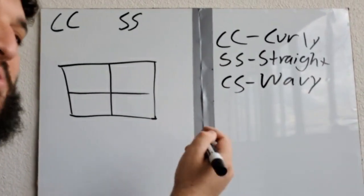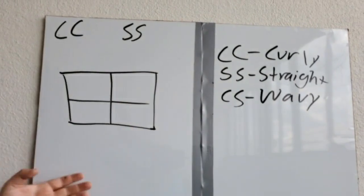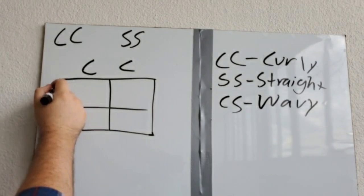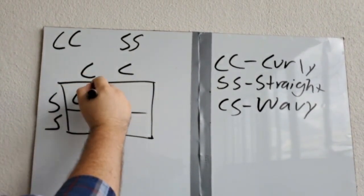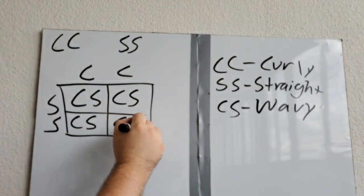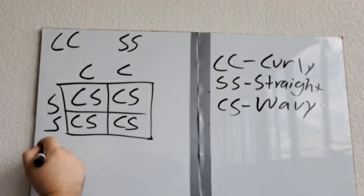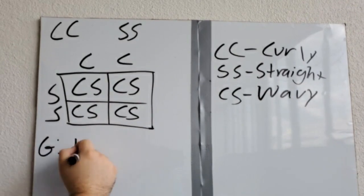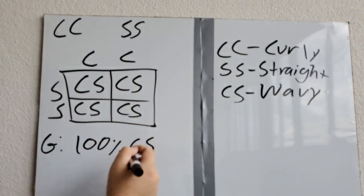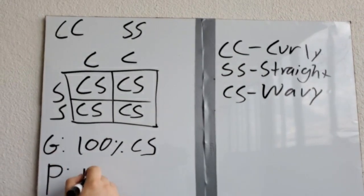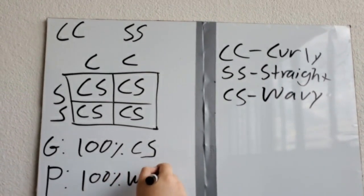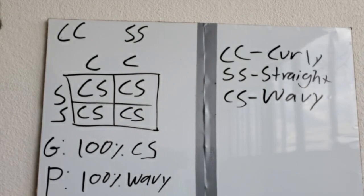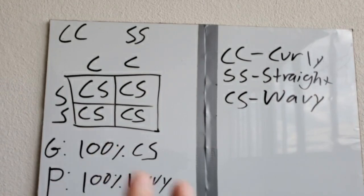And so what we have here, so if we're going to do a Punnett square, we do everything exactly the same way. We put dad on one side, we put mom on the other side, we fill in the Punnett square. And here we see a hundred percent of our children have the genotype of one curly-haired allele and one straight-haired allele. And a hundred percent of our offspring would have wavy hair. And so when we see this phenomenon, we have two proteins that kind of mix together.